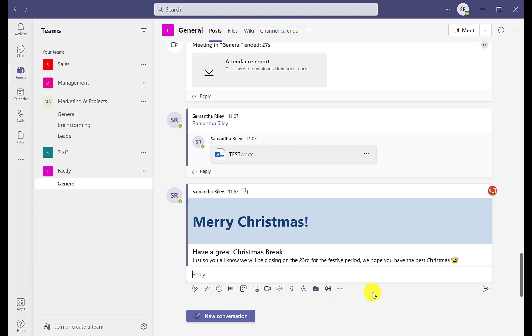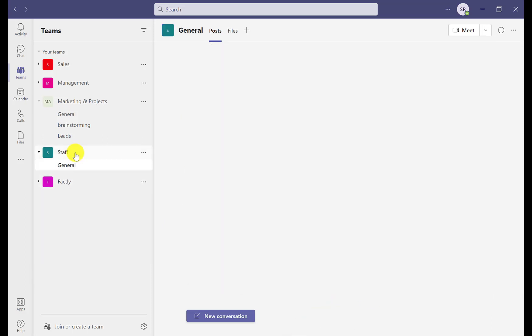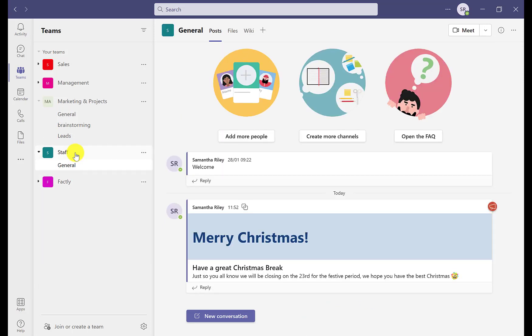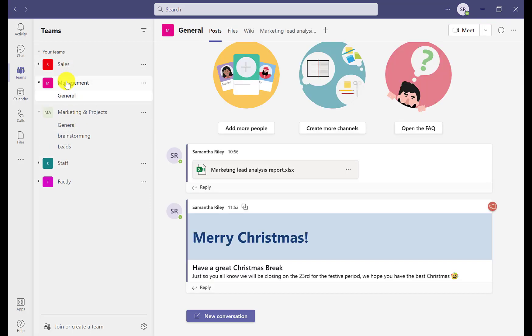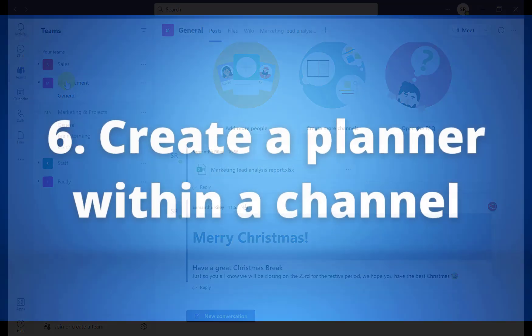Once you press Send you can see the announcement has been posted to your general chat, and if you look in your different channels you can see the ones it has been posted to — which saves time and makes you more productive.